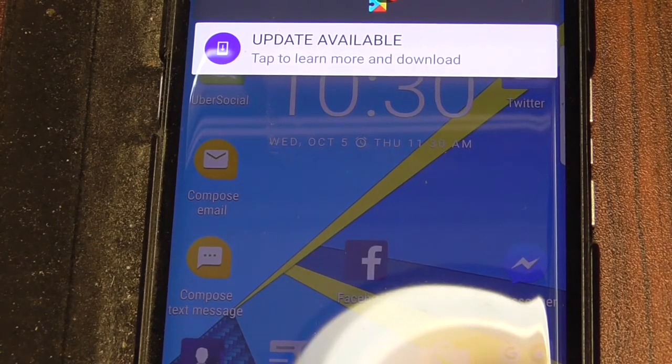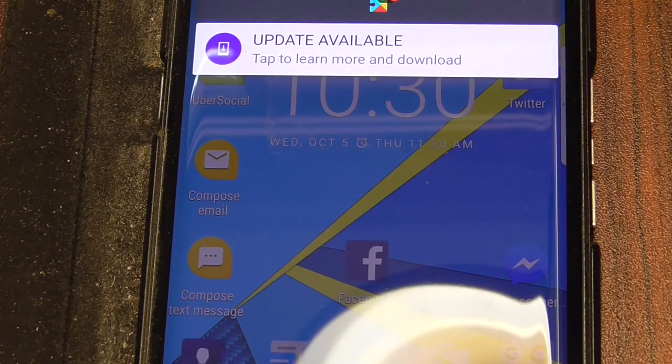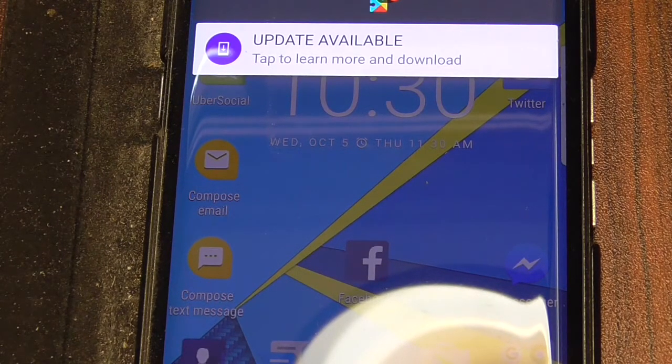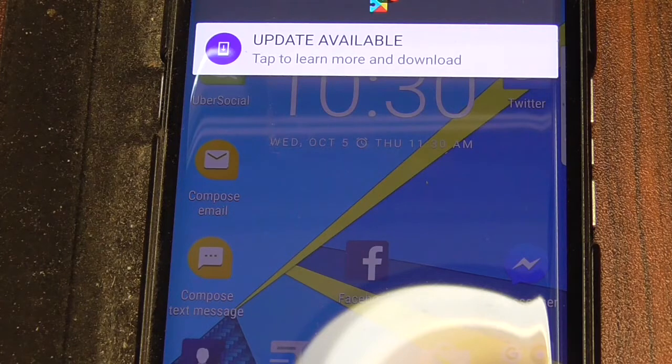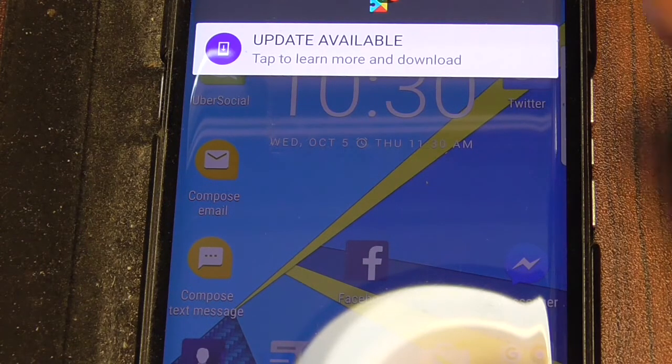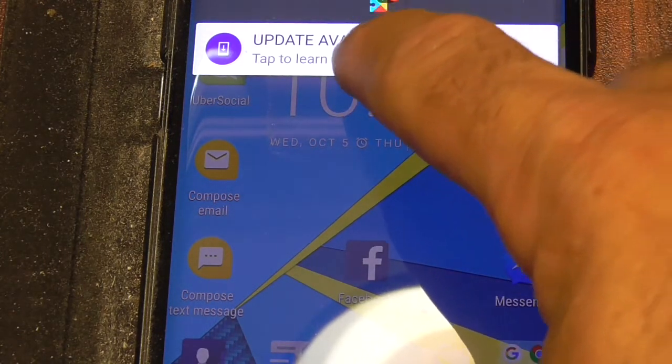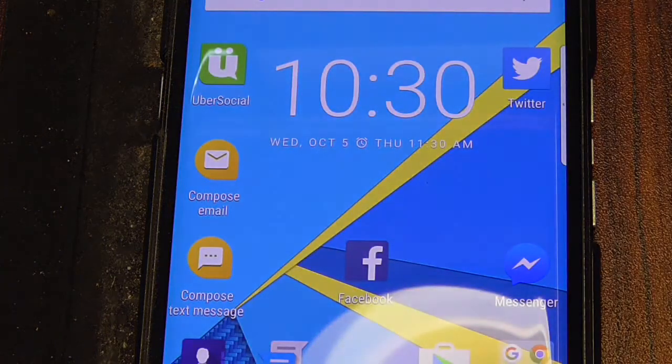Hey people, we got another update for the BlackBerry Priv. It is October 5th and the time is 10:30, so let's click on this thing and see what we get.